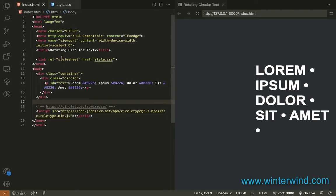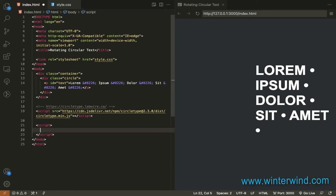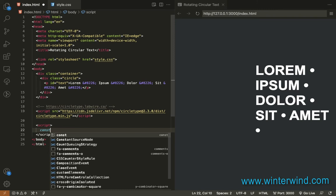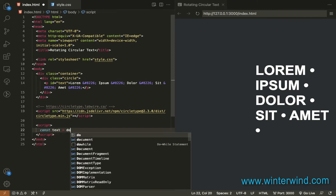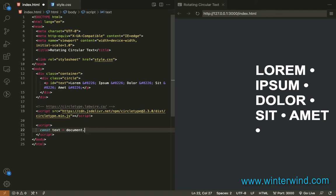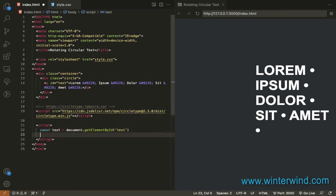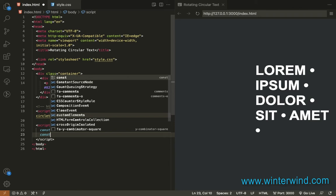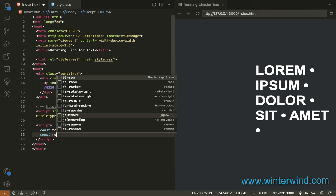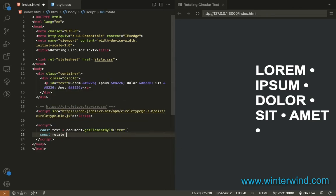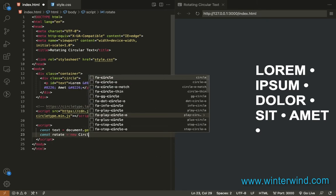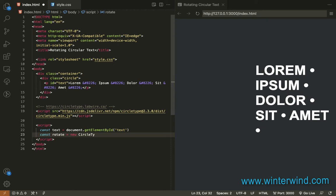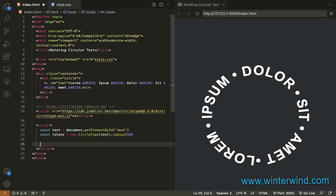To make the text circle, let's declare a constant here. Let's select the text, and then another constant, 'rotate'. New Circle Type, the text, and we will add radius 50. Now that the text is circular...